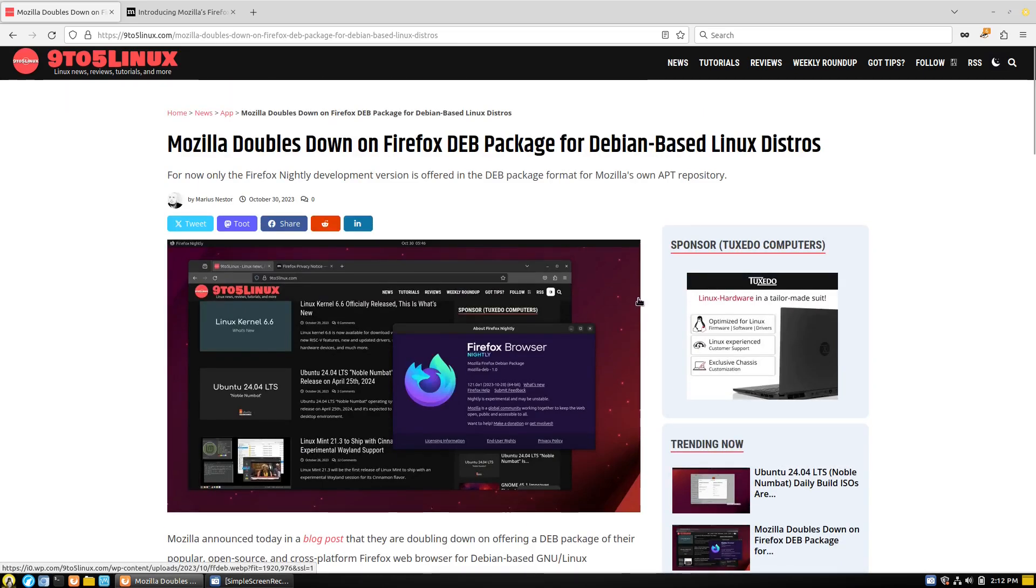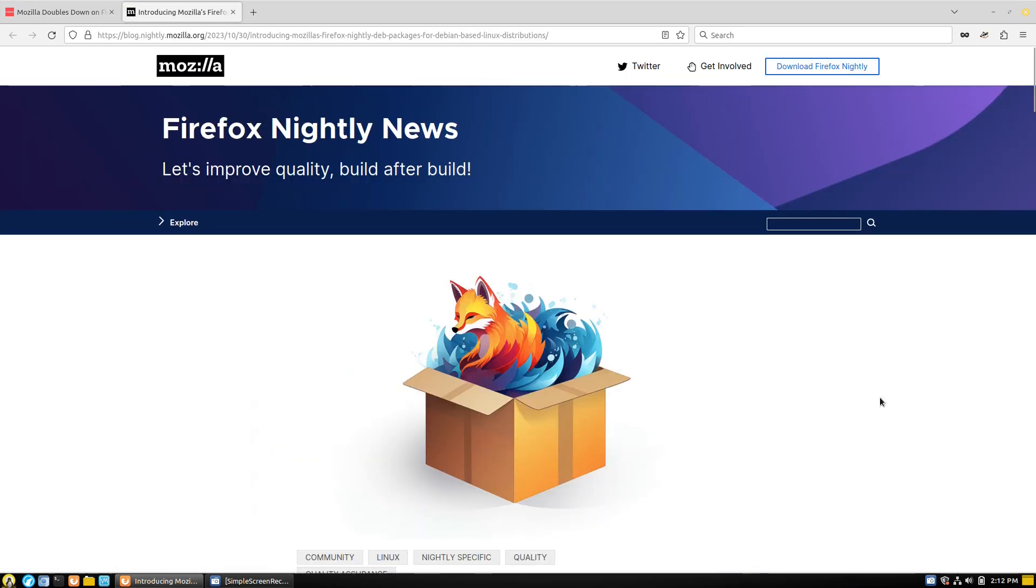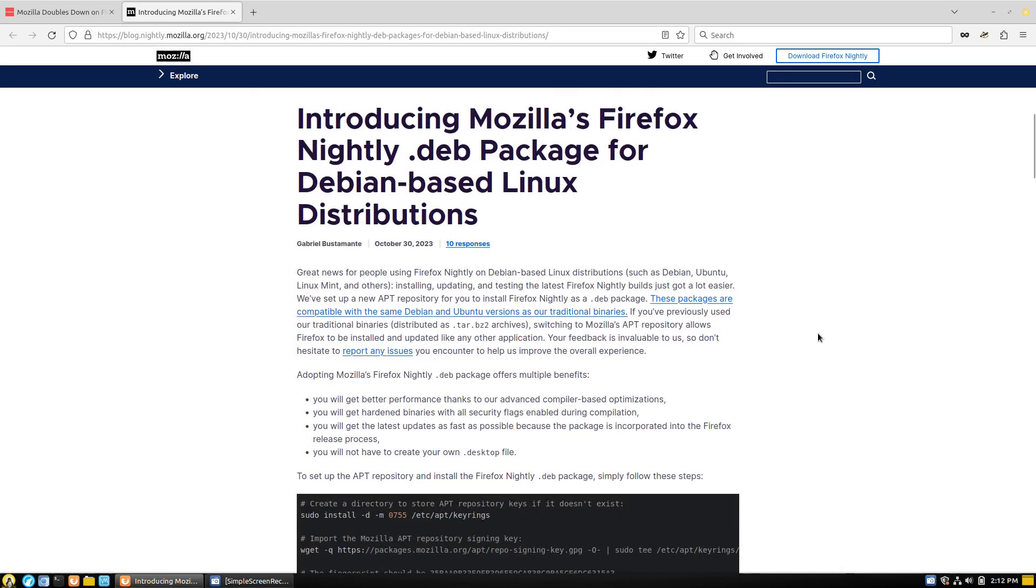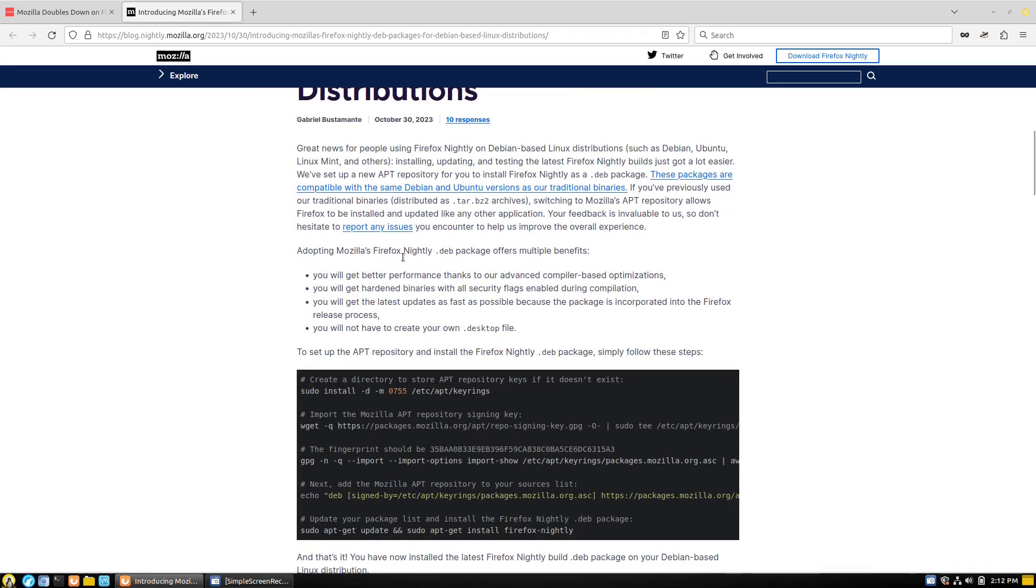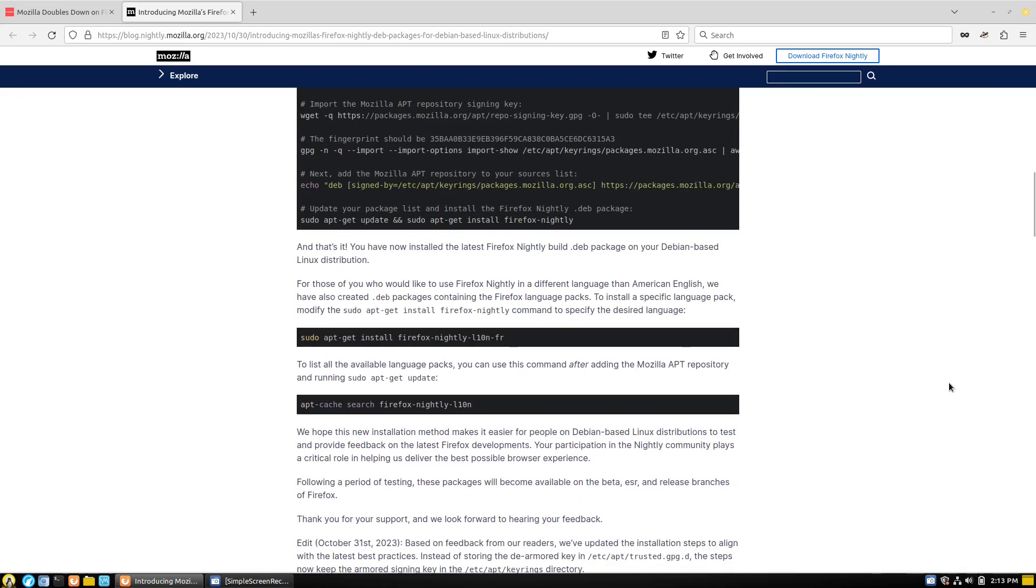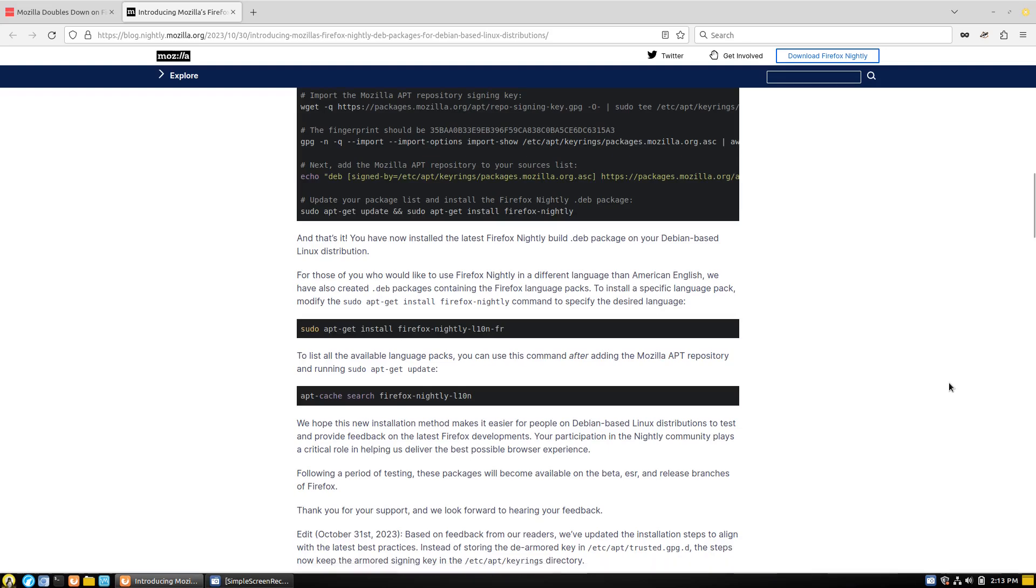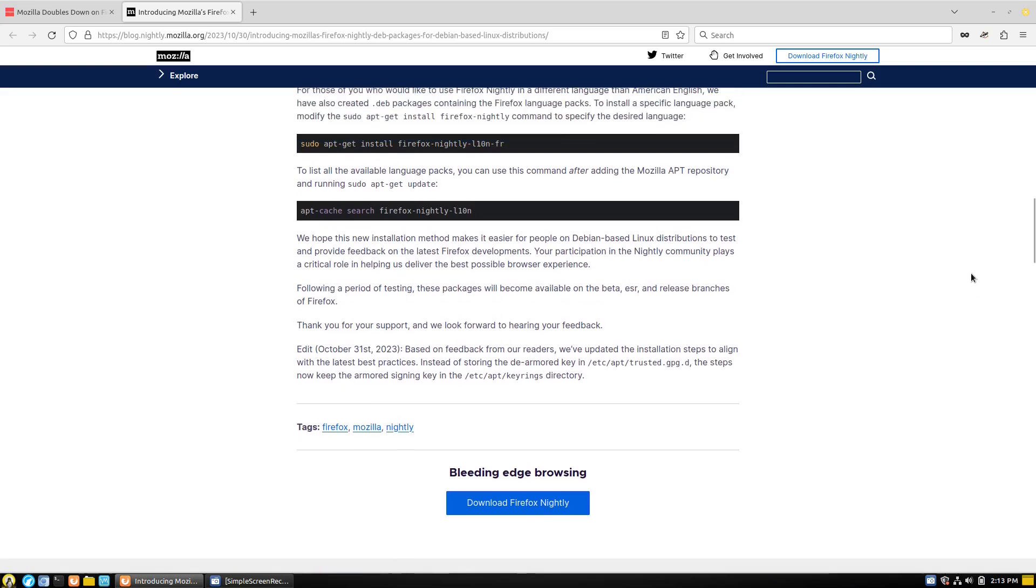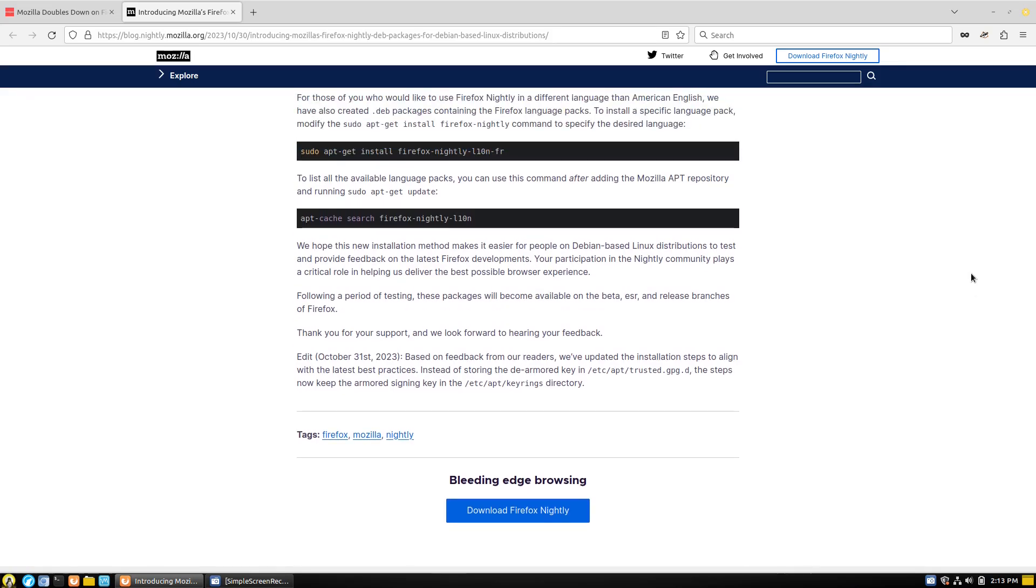So in the brief summary, what happens here is Mozilla, as they talk about in their latest blog post here, Firefox Nightly News, they are creating a deb package. Now right now for the testing phase it only applies to Mozilla's nightly Firefox. So with this you can install the nightly, which is the version - this is like the test version of Firefox, it's coming on down the pipeline - you can install this and test this out as a deb package. And what the goal is, is down the road after a period of testing, they say down here is that these packages will become available on the beta release, the ESR release, and on the regular release branches of Firefox.